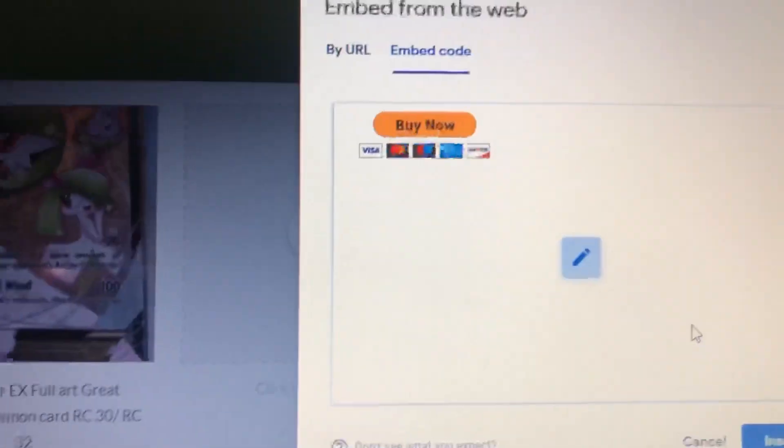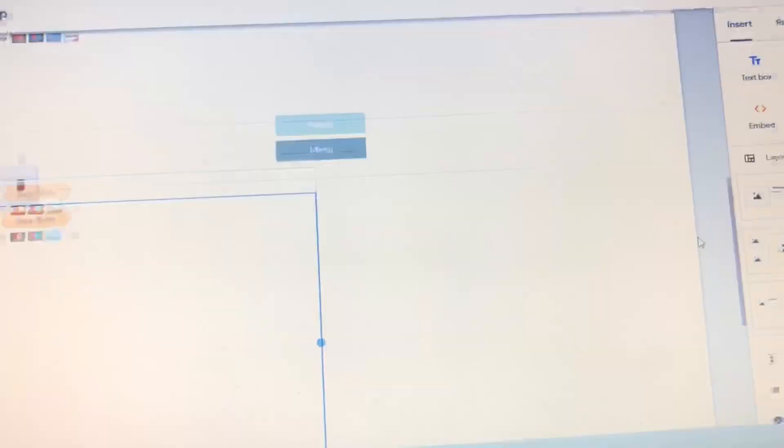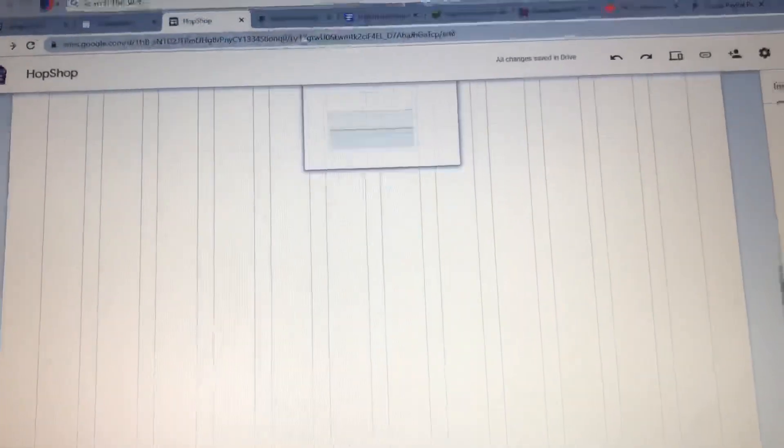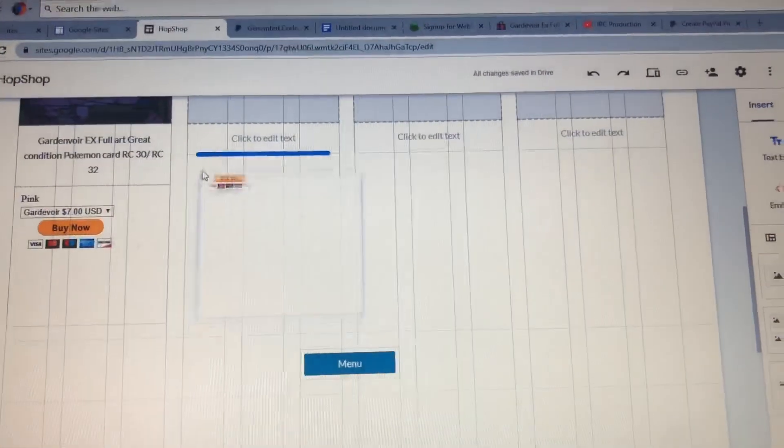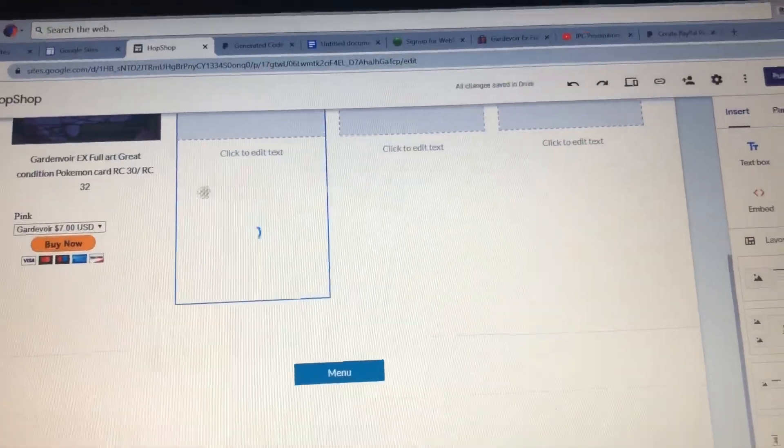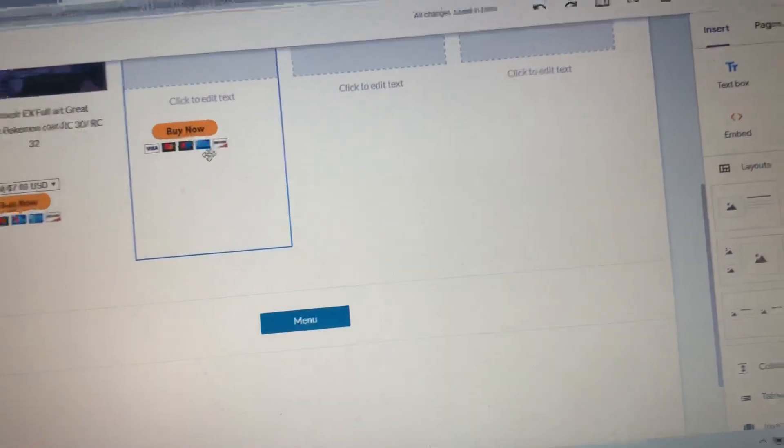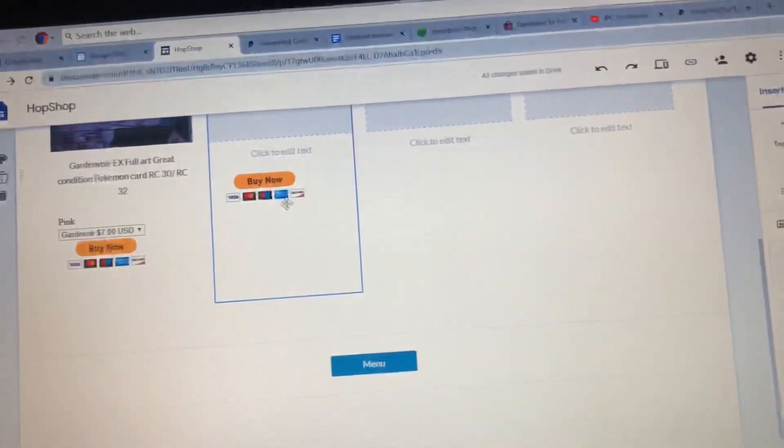And there's your little Buy Now button. Then you replace it to wherever you want it to go. So thanks for watching this. Check out this shop. Goodbye.